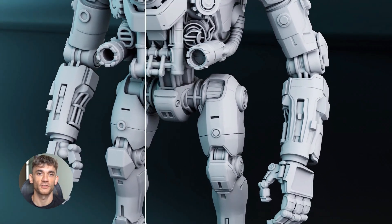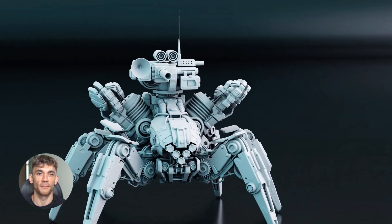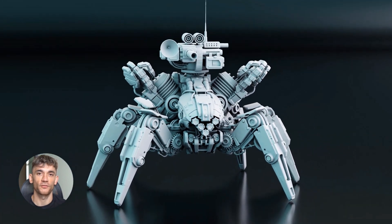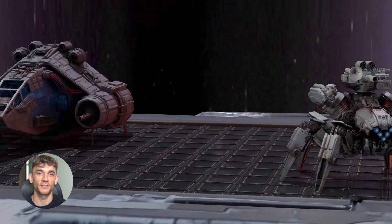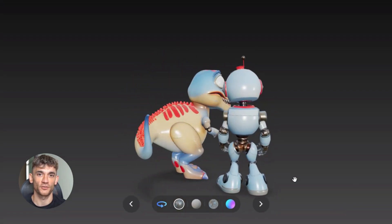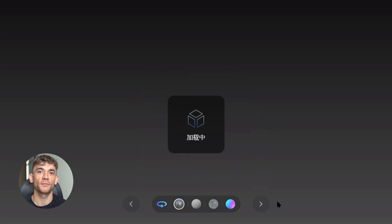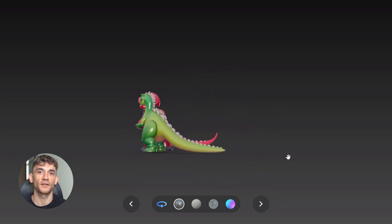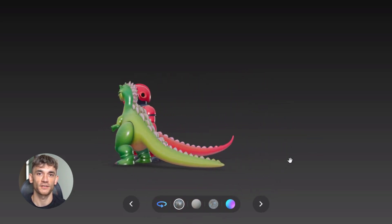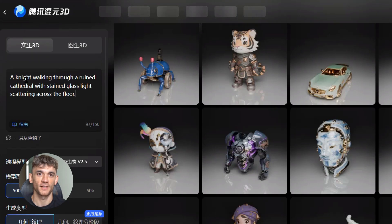The quality jump from version 2 to 3 is huge — the kind of improvement that usually takes years happened in months. If they can make this jump this quickly, what will version 4 or 5 look like? What happens to 3D artists when AI can do their job faster and cheaper? I don't think 3D artists become obsolete — the role changes. Instead of basic modeling, they focus on creative direction, complex scenes, and artistic vision. The 3D artists who embrace AI tools will dominate; the ones who ignore them might get left behind.